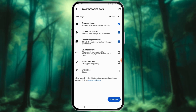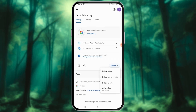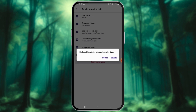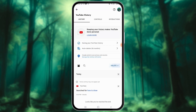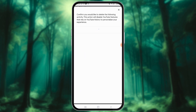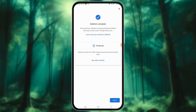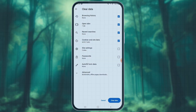In an age where smartphones are our constant companions, safeguarding your online privacy is crucial. Learn how to easily clear your browsing history on Android and keep your personal information secure with this straightforward guide.